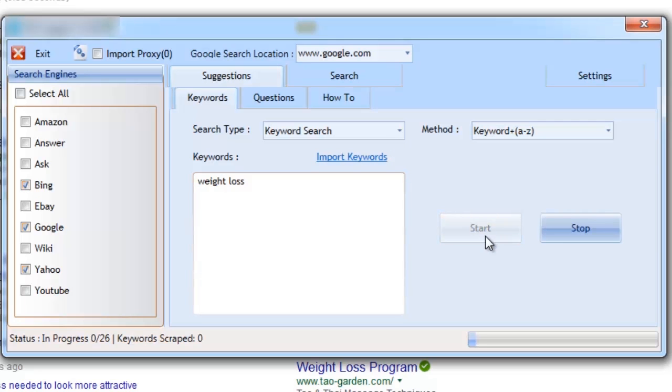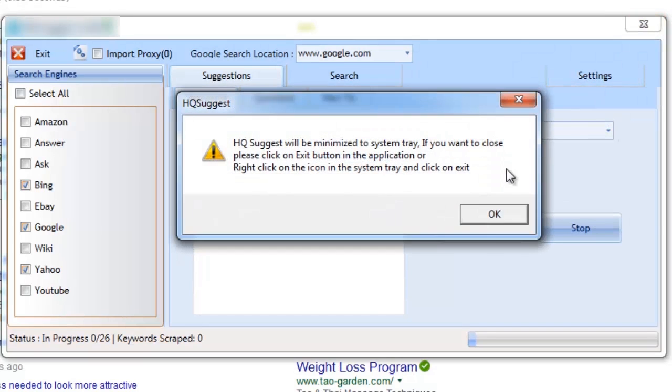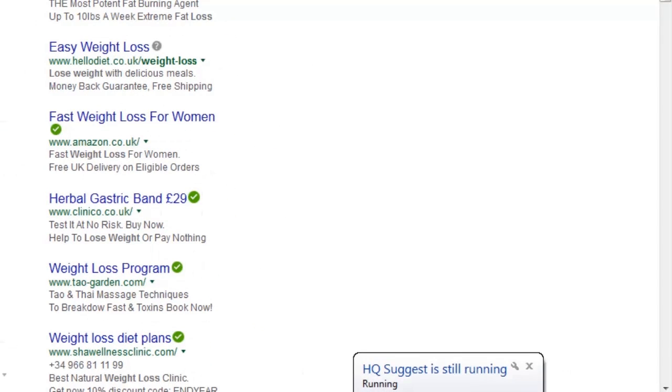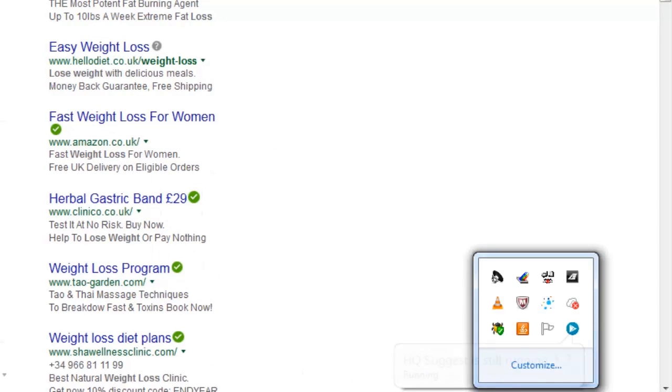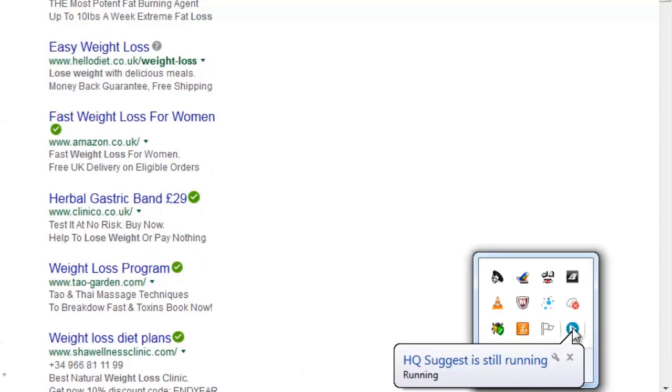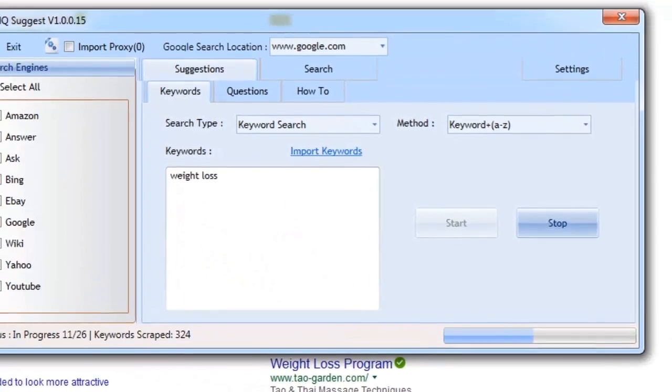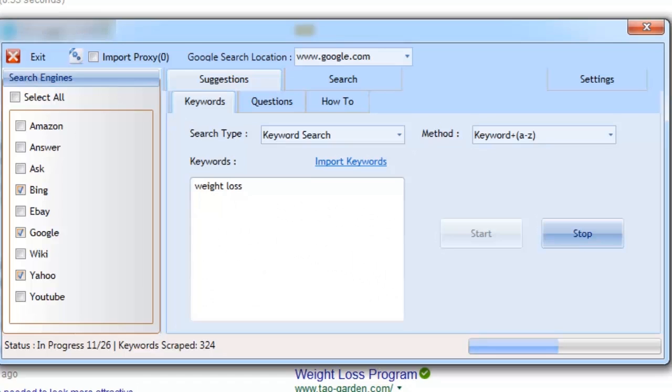We can now minimize the software to the taskbar while we continue to do other things. And when wanting to show the software, it's as simple as right-clicking and clicking show. As you can see, the software is working away and has already scraped plenty of keywords.